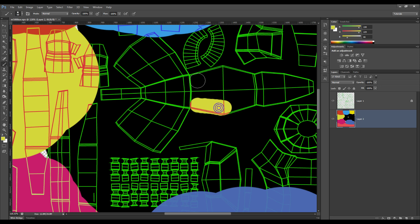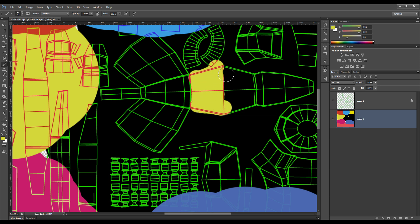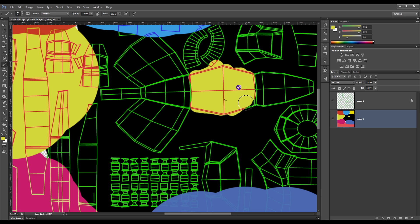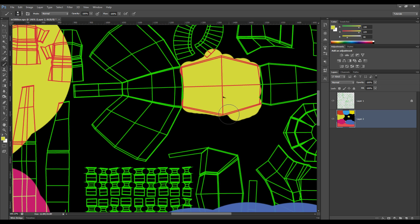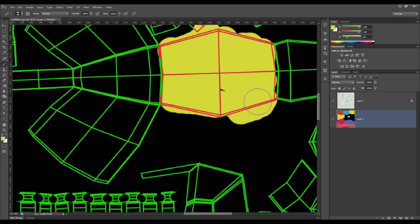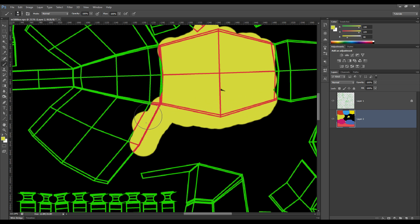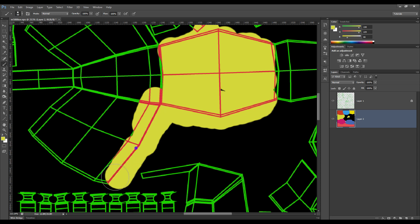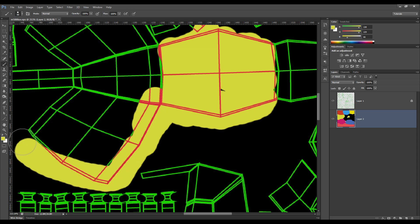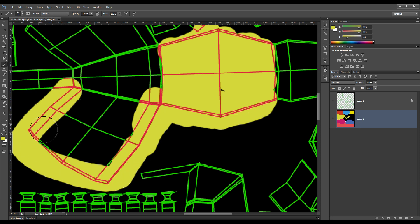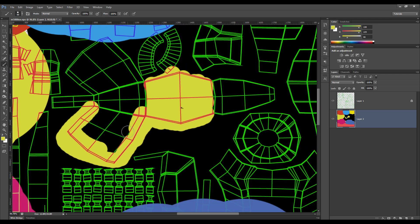and you can go in and literally paint exactly as precisely as you like. Keeping in mind that it doesn't really matter if you go outside the lines when you're painting, because whatever's outside those lines will not show up on the actual object itself.